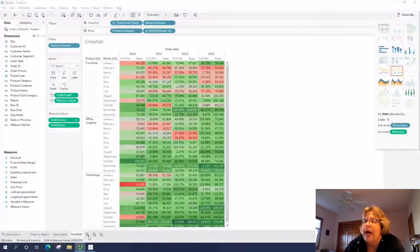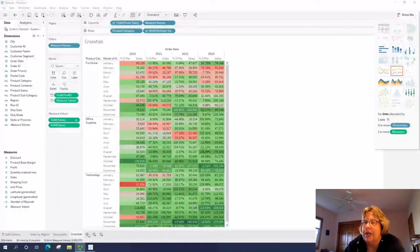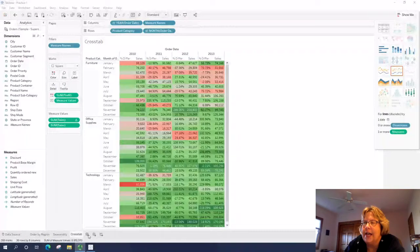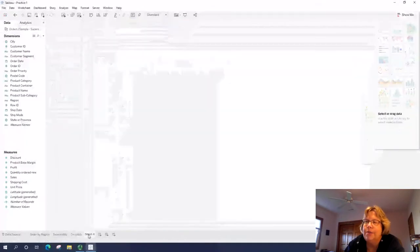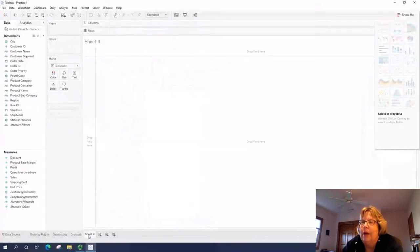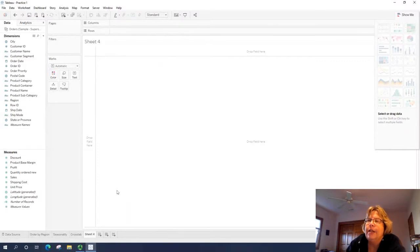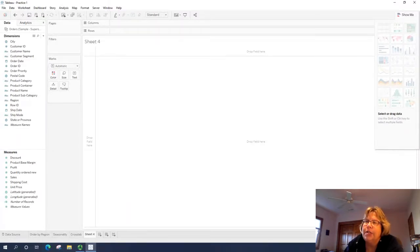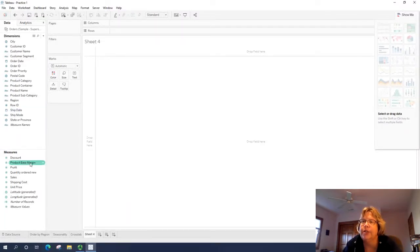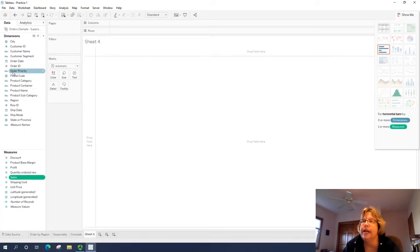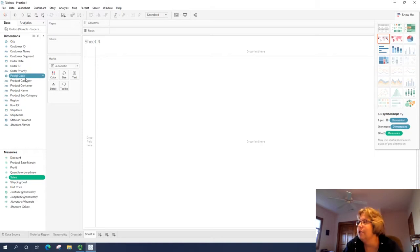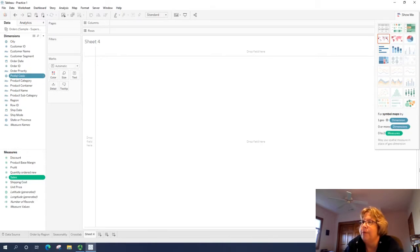So I'm going to go ahead and click on the plus sign on the tabs on the bottom to start a new worksheet. We're going to go ahead and this is slightly different than the directions. We're going to click on sales. And rather than clicking on state as the directions say, we're going to do postal code, which is going to be basically zip code.